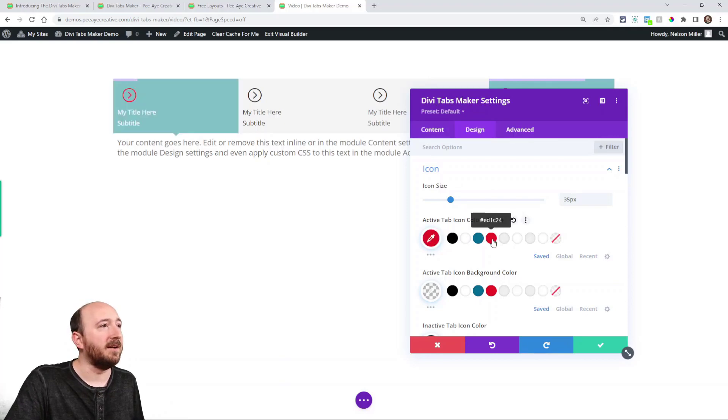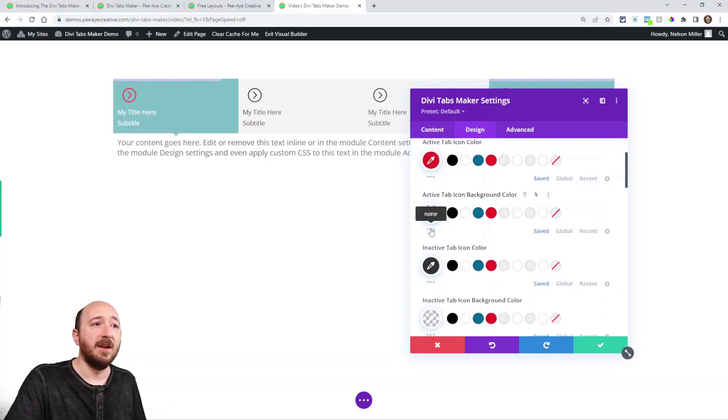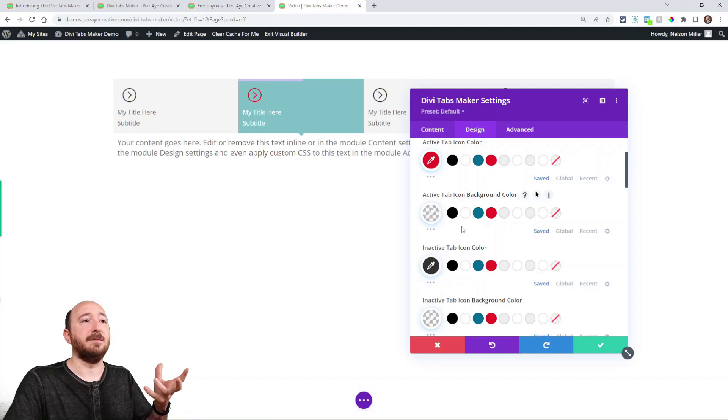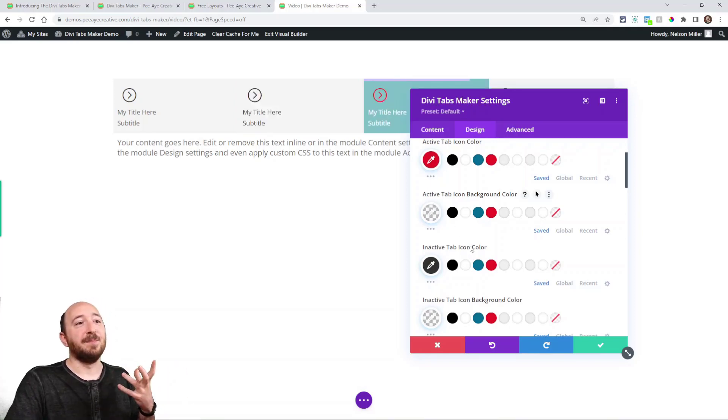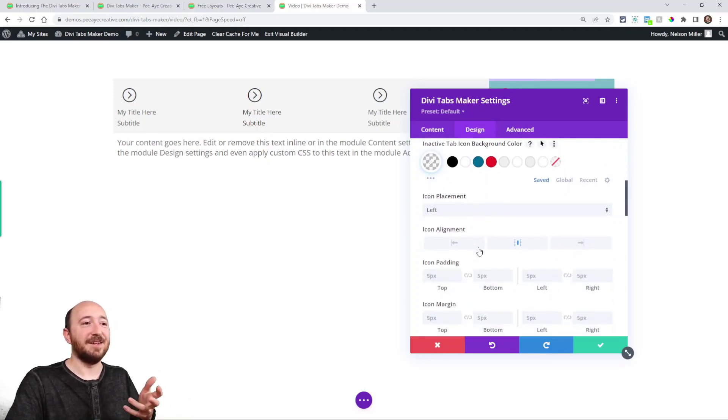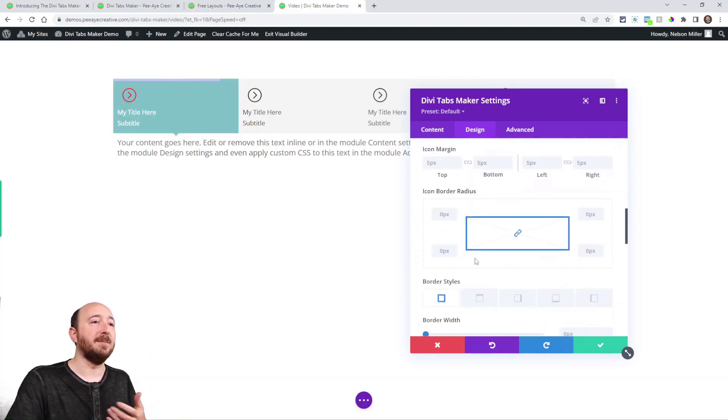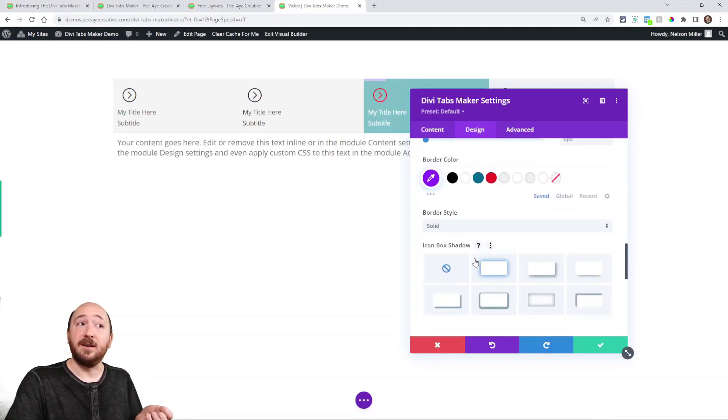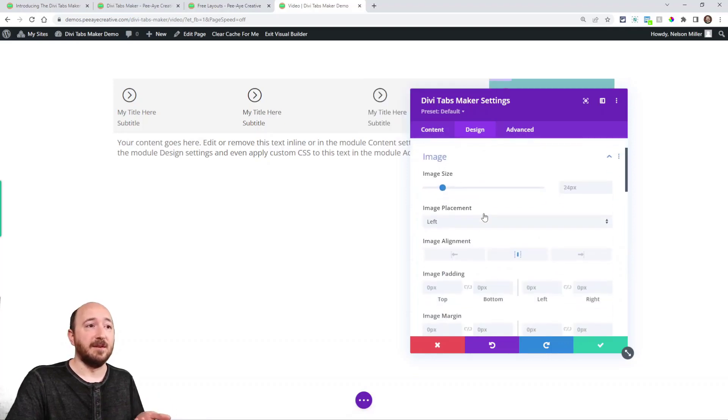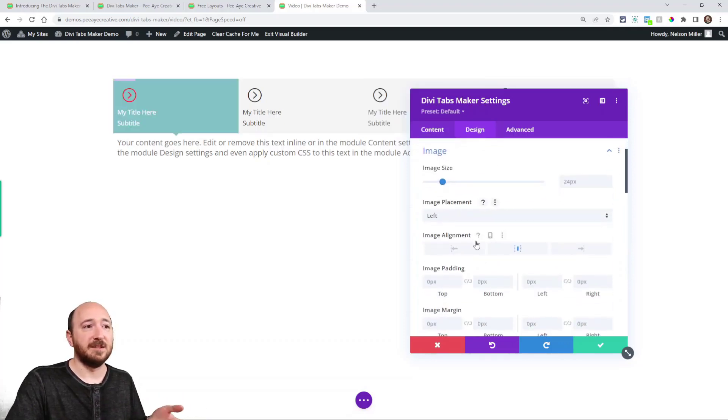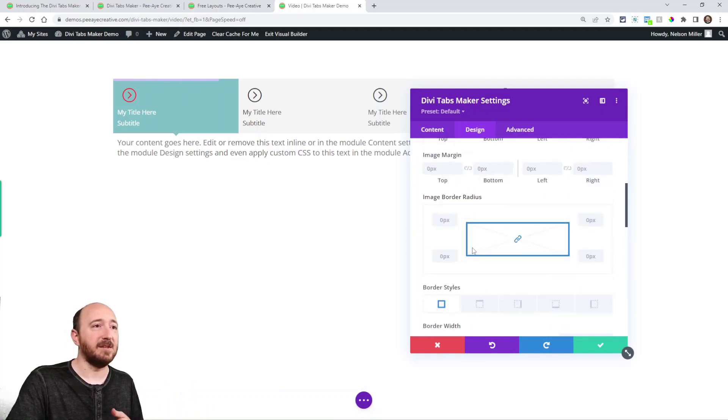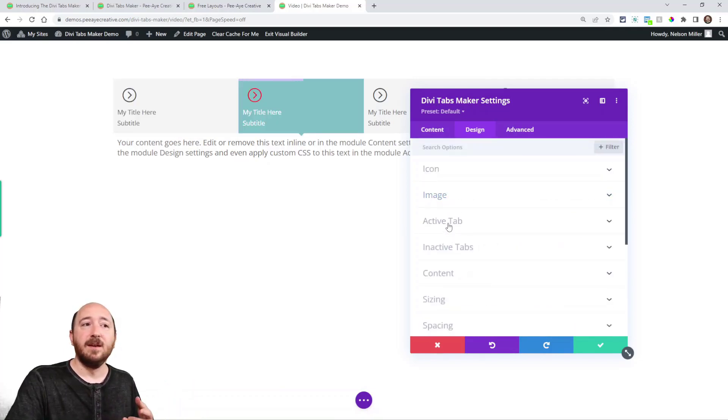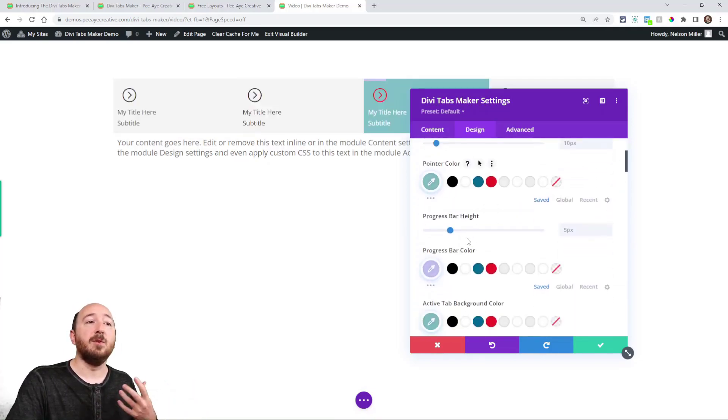Alright. So again, the icon right there, you can see it changing. Well, here's the active icon color or a background color. Inactive tab icon color. So there's settings for everything. The placement, the icon placement, padding, margin, border radius, border styles, border color. Again, this is for the icon box. And it's the same for image, image size, placement, sizing, spacing, borders, all this stuff. Active and inactive tabs.